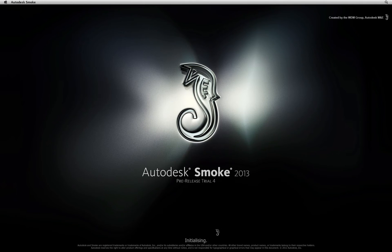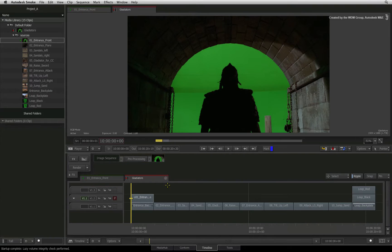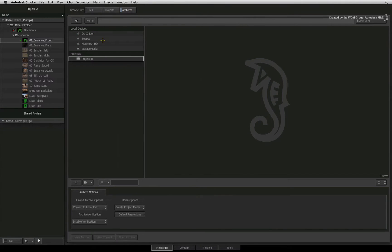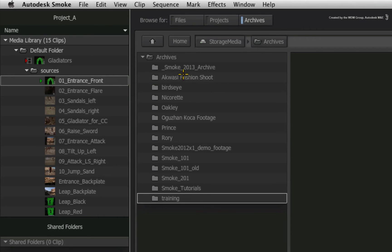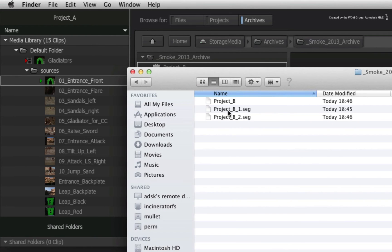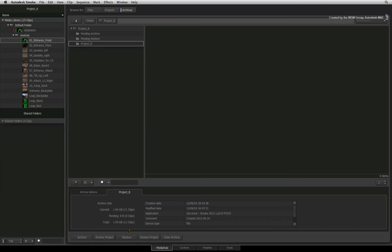To restore a project, you need to be in any of your other existing Smoke projects in order to access the Media Hub. You need to switch to the Archives mode and navigate to the folder containing the archive. In the Smoke browser, all you will see is one archive file compared to what you saw in the Finder. Just select it and press Open Archive.